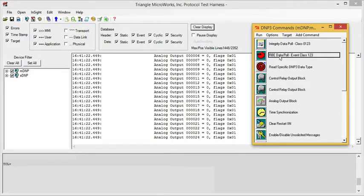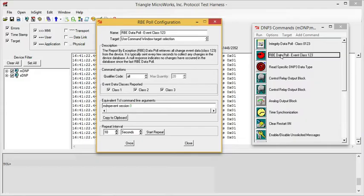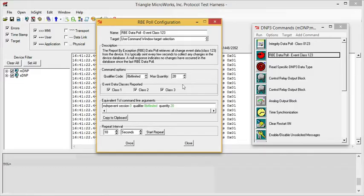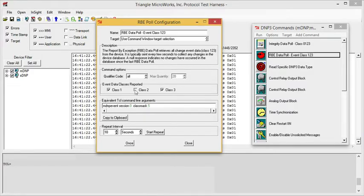If we double click the command name, the test harness opens a configuration window and we can customize this command. For example, for the Report by Exception data pull, we can choose the qualifier code. We could, for example, only pull for 20 events or pull for all events, and include or exclude certain data classes.